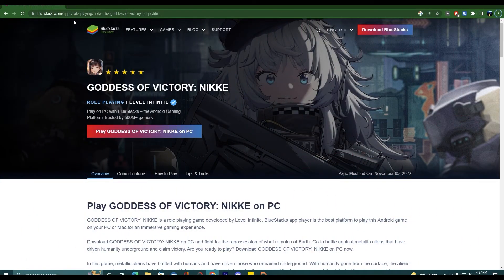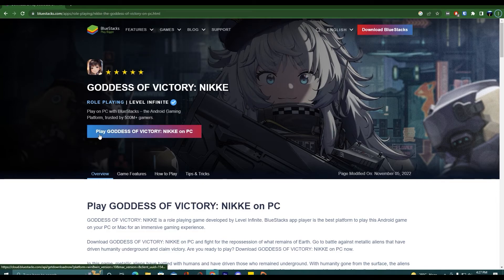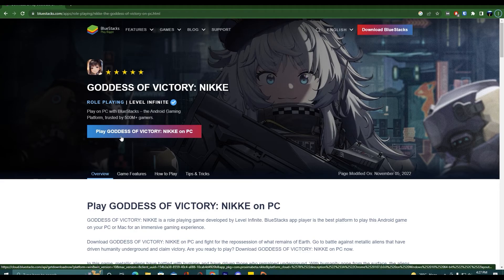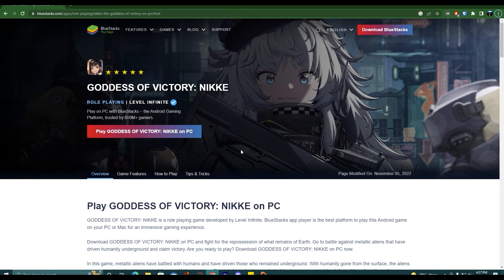What you have to do is click on the link given in the description and you will land on this page. As you can see here, there is a button: Play Goddess of Victory Nikkei on your PC.